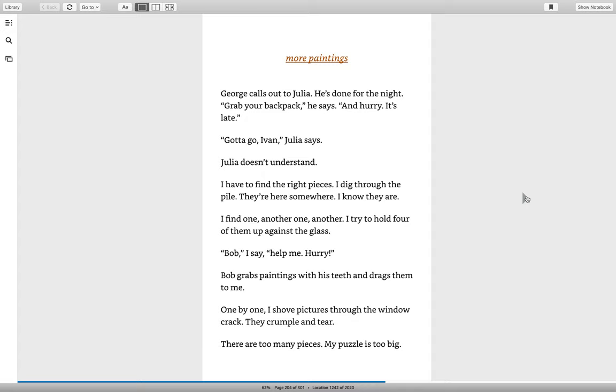More paintings. George calls out to Julia. He's done for the night. Grab your backpack, he says, and hurry. It's late. Gotta go, Ivan, Julia says. Julia doesn't understand. I have to find the right pieces. I dig through the pile. They're here somewhere. I know they are.